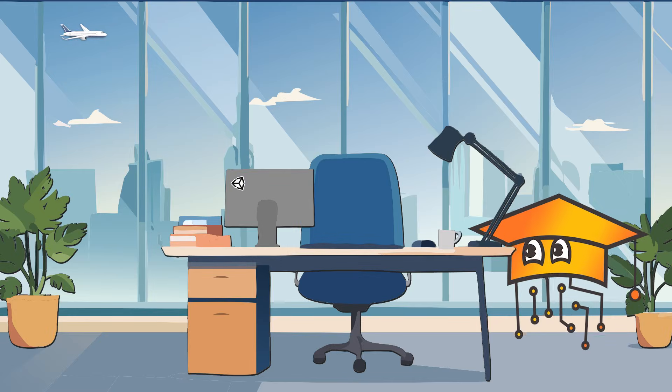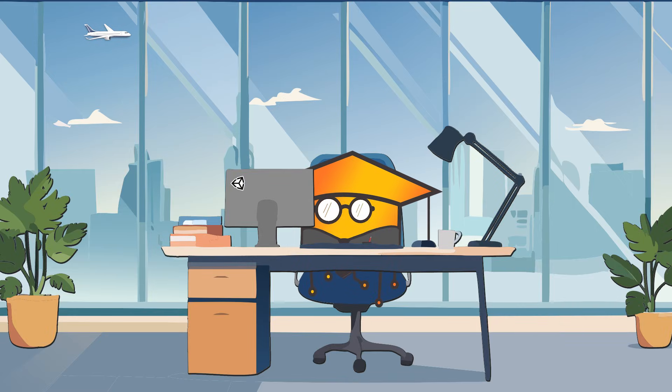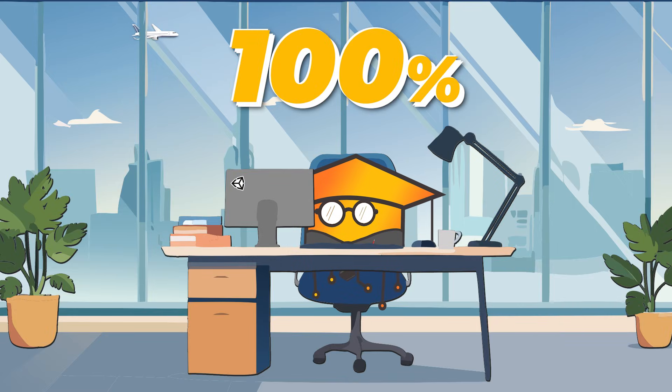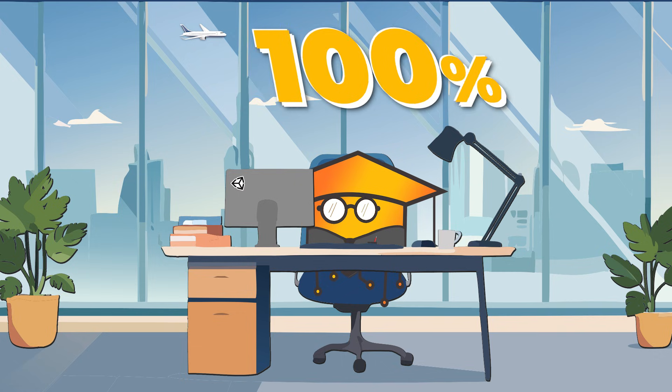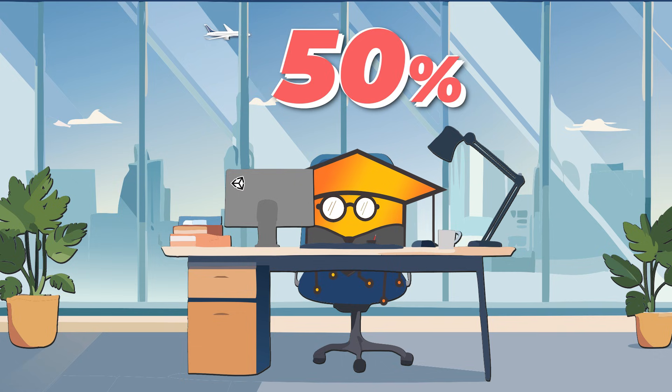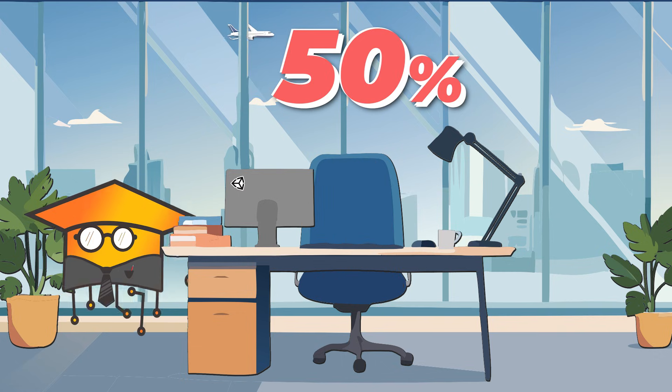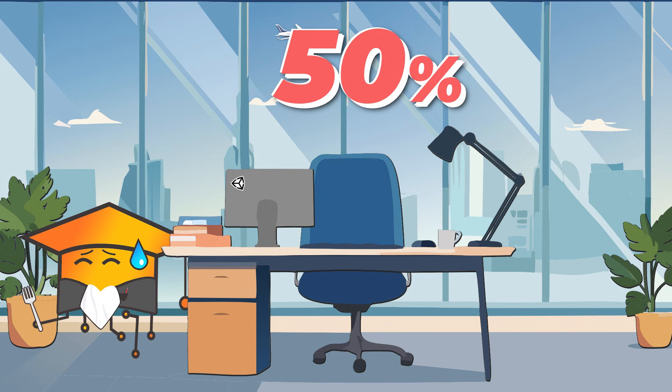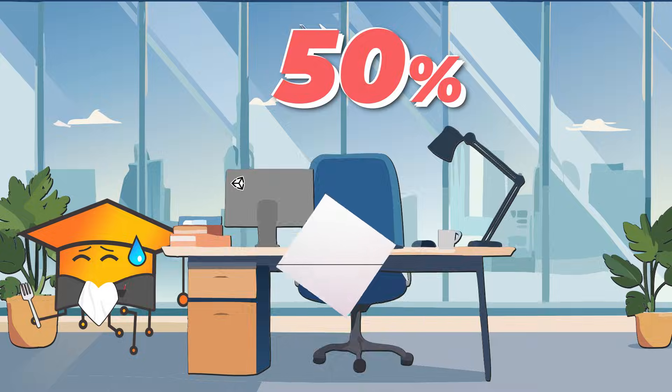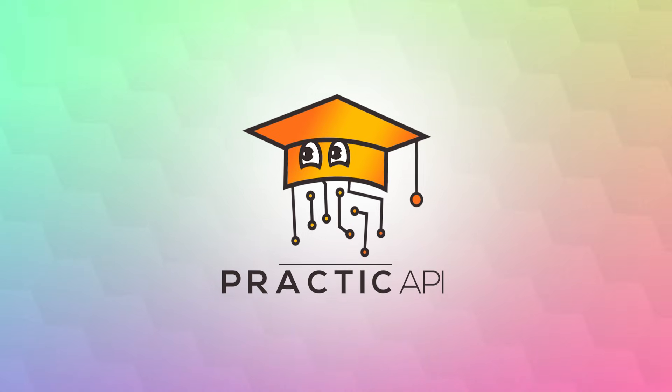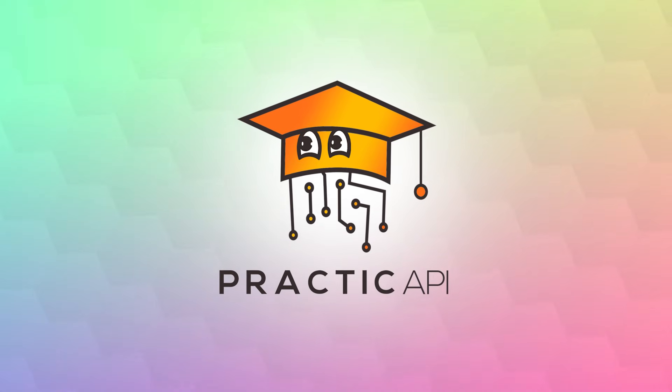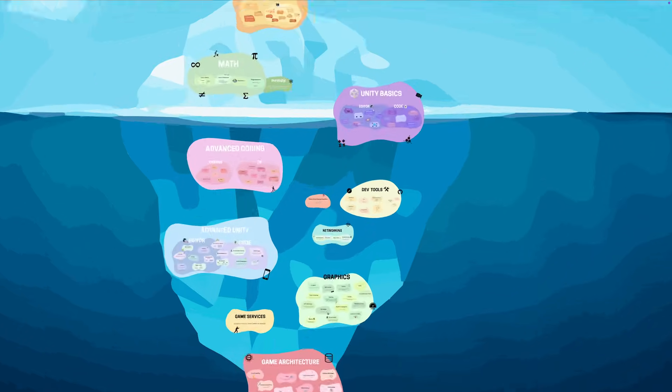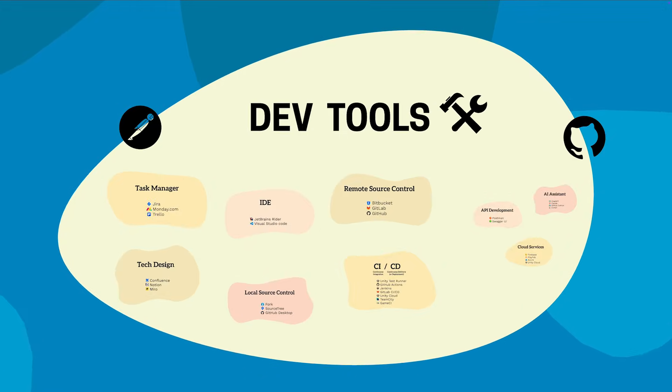A secret nobody tells you is that developers don't code 100% of the time. And in some companies we've worked at, it's not even 50, and not just because of our suspiciously long lunch breaks. Developers use many other programs besides their beloved IDE.